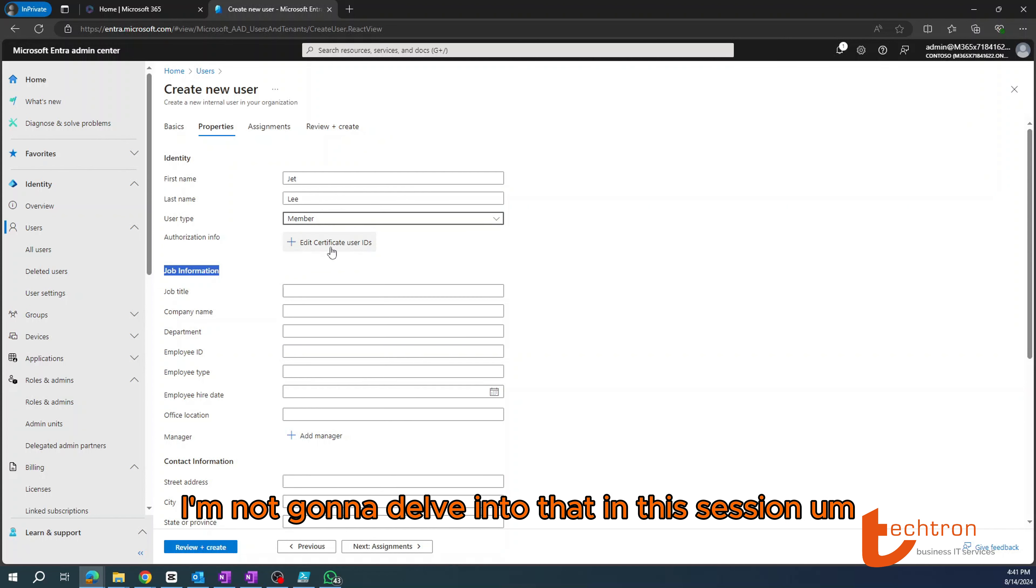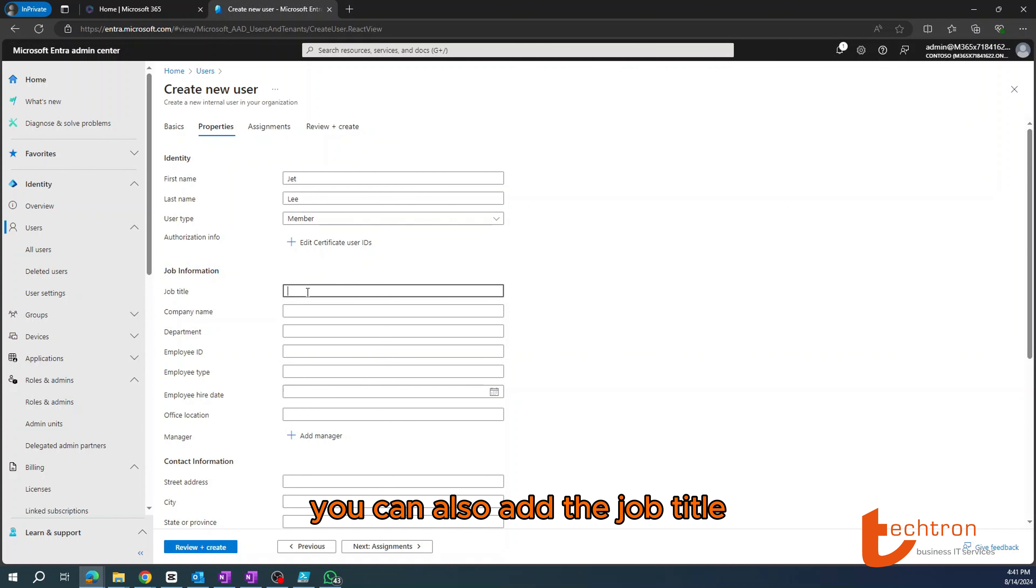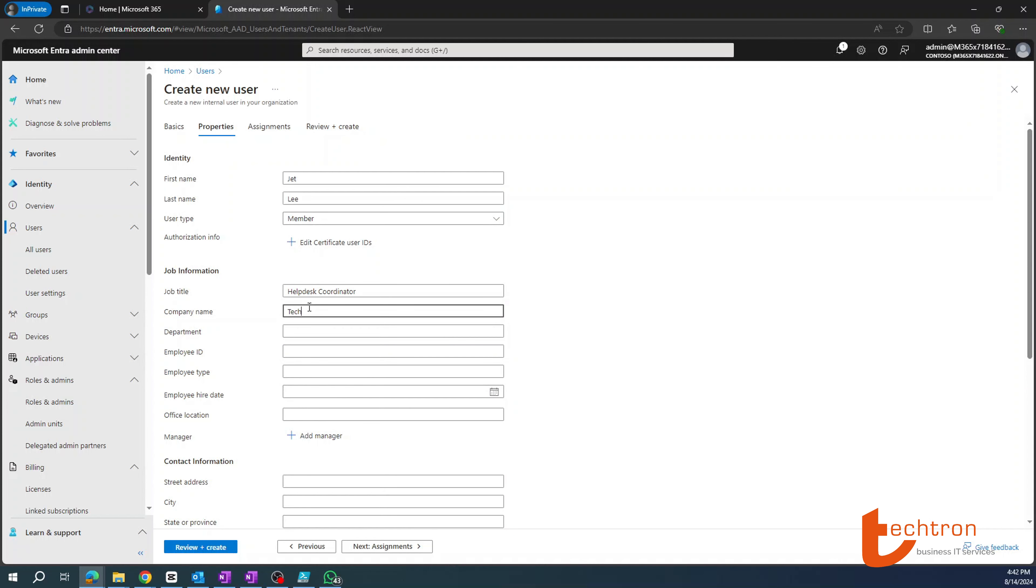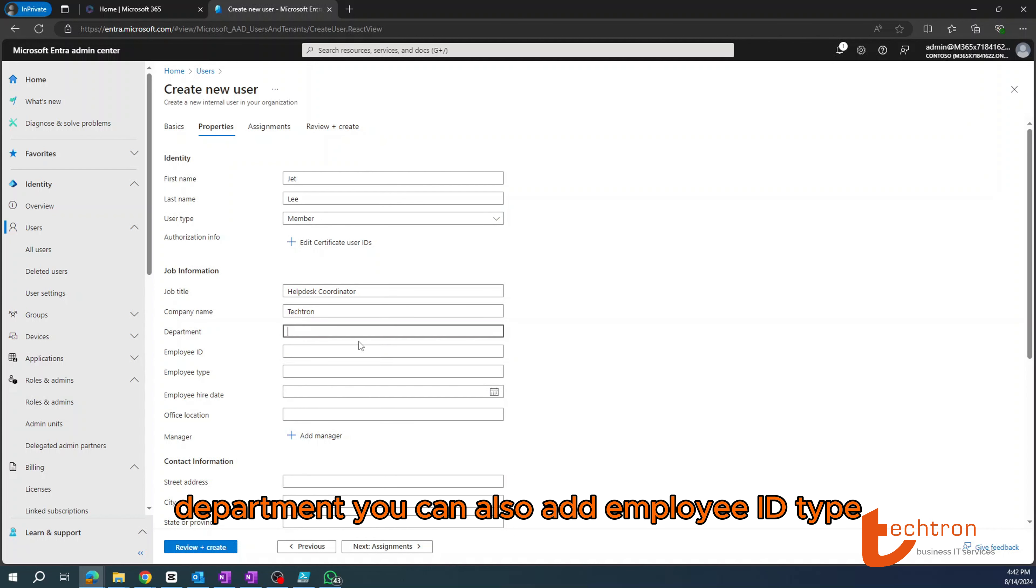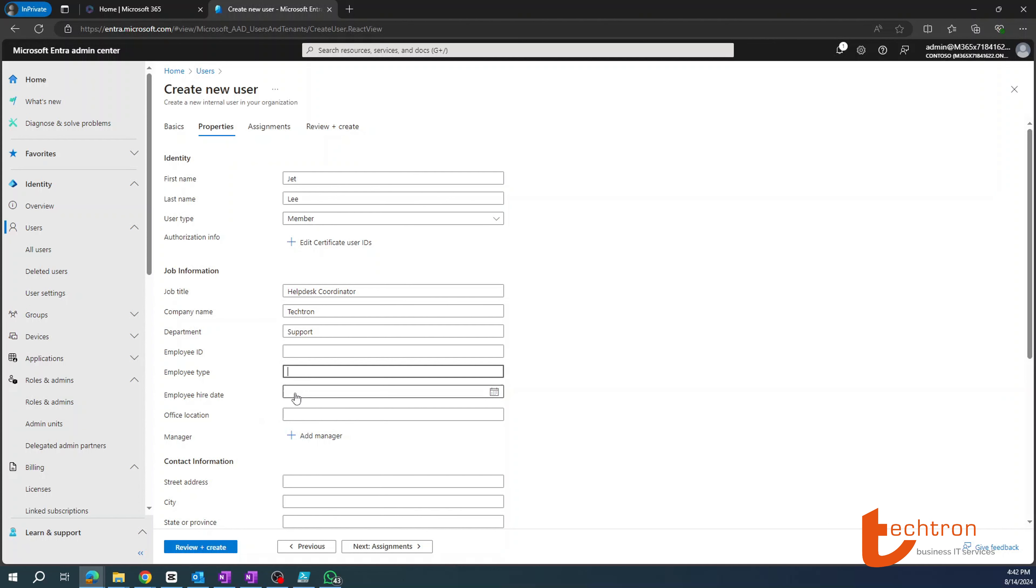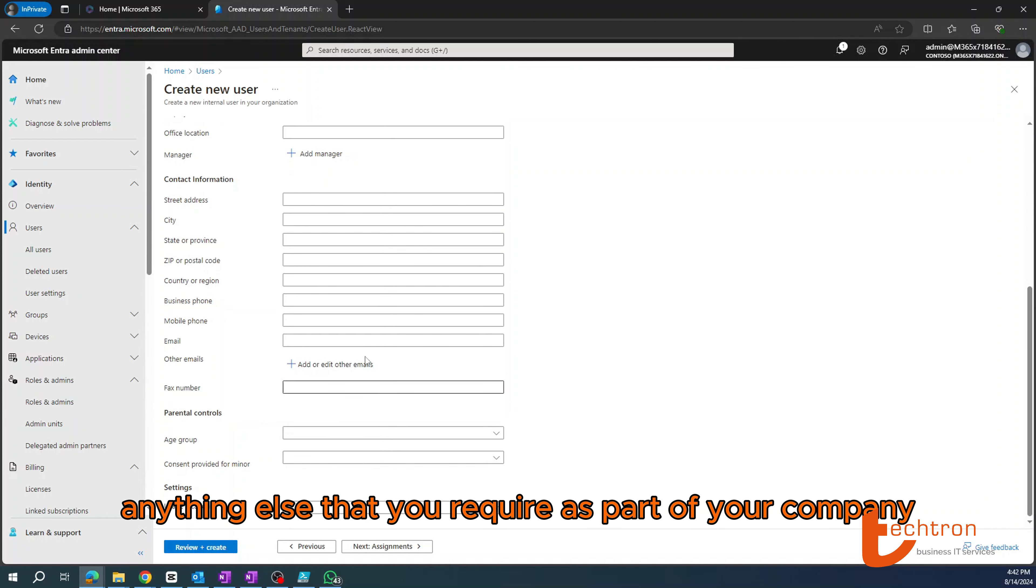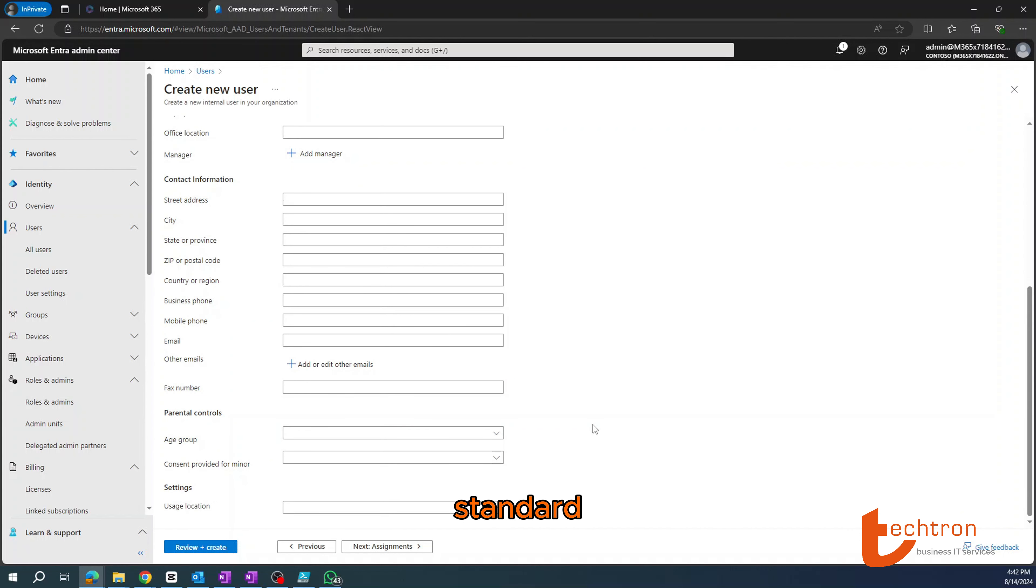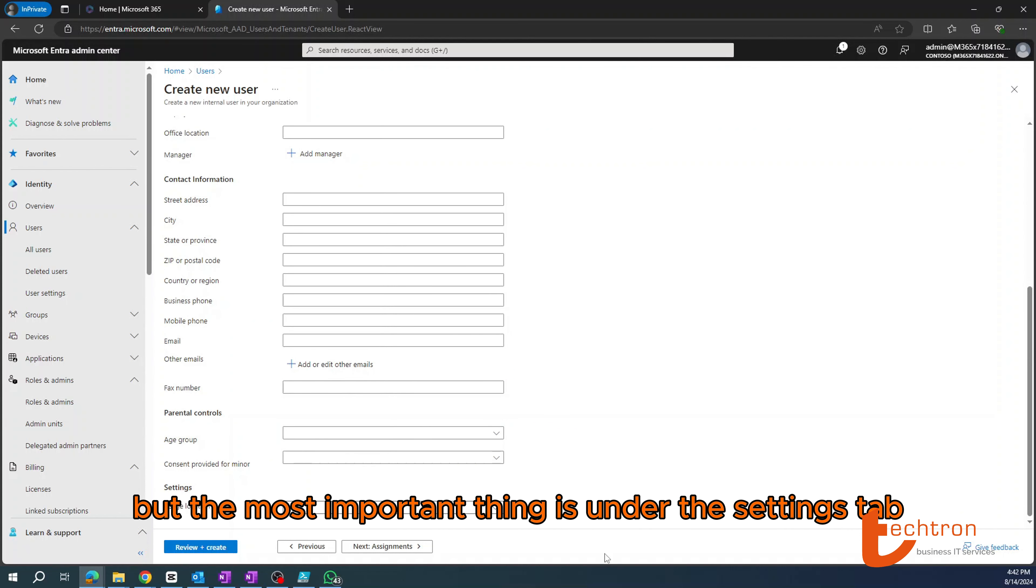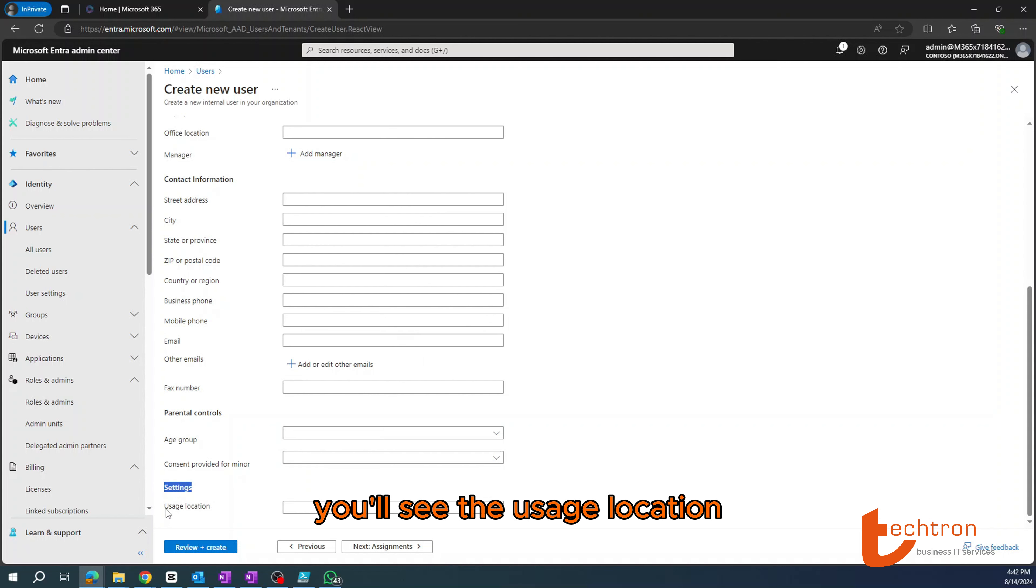Optionally, you can also edit and create certificate user IDs. However, I'm not going to delve into that in this session. You can also add the job title, company name, department. You can also add the employee ID, type, hire date, office location, contact information, and anything else that you require as part of your company standard.